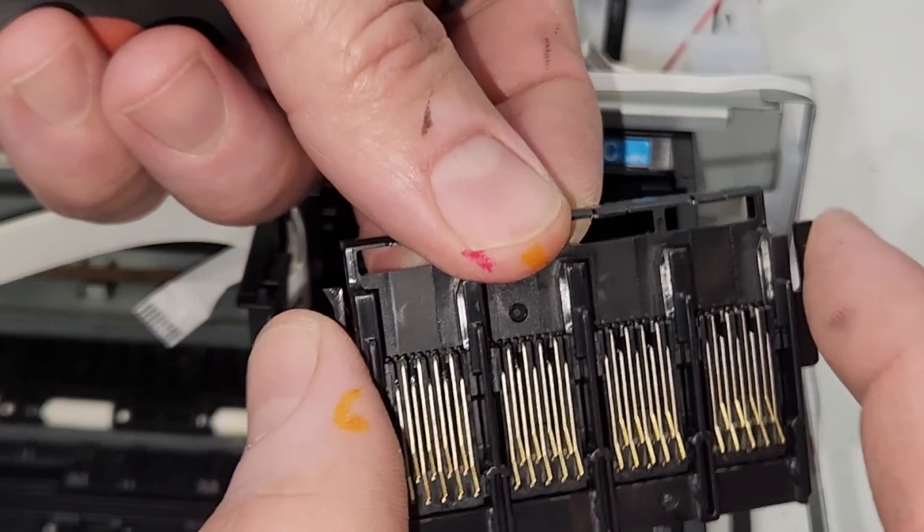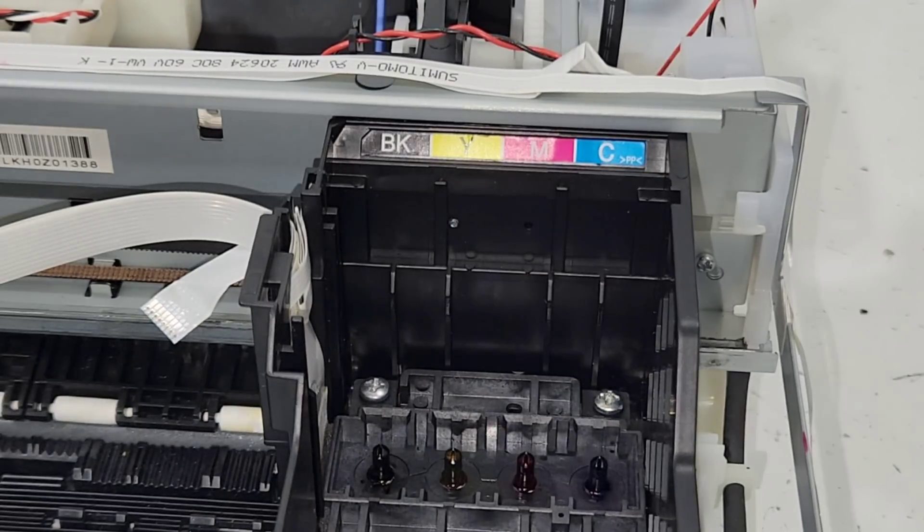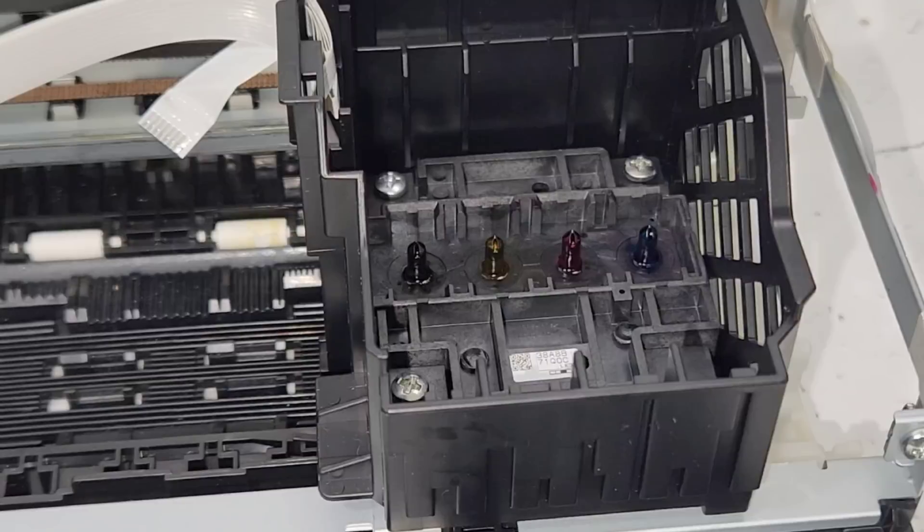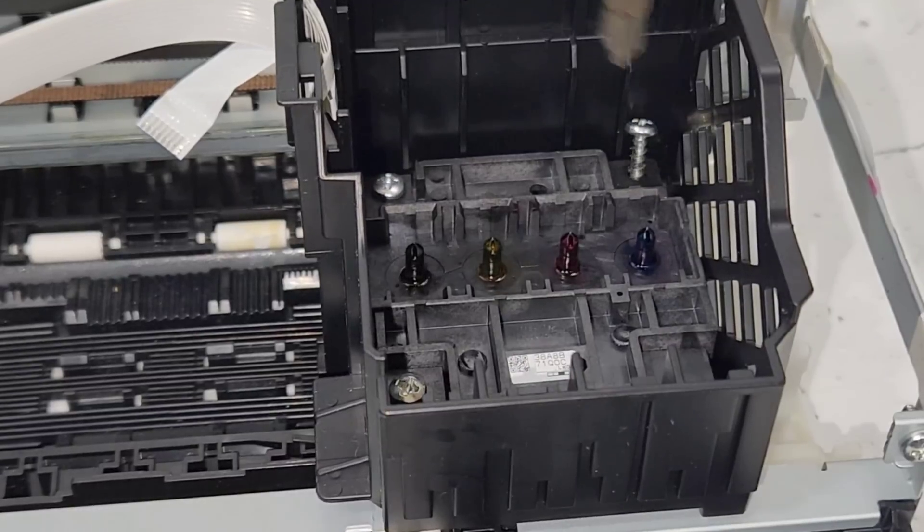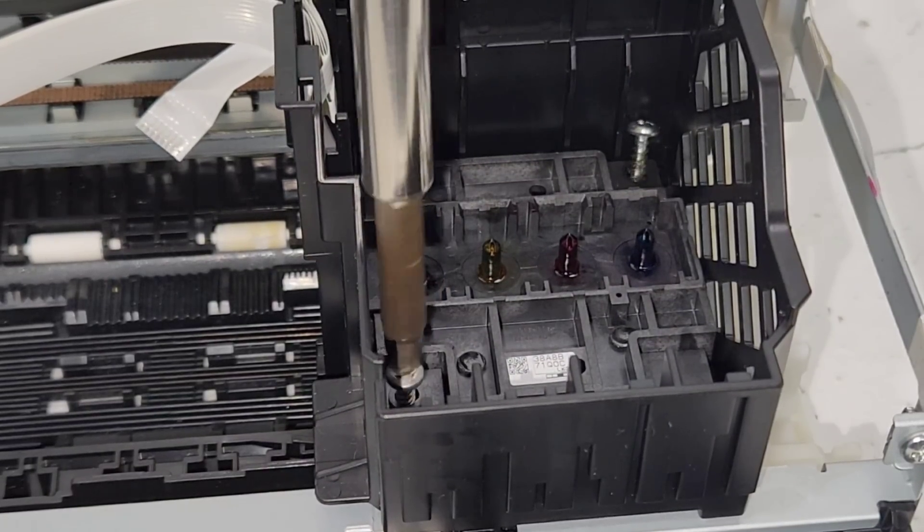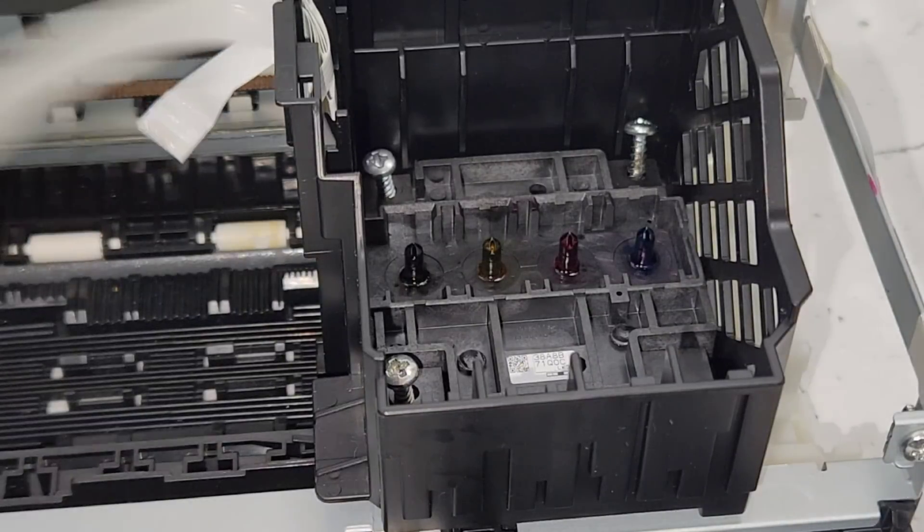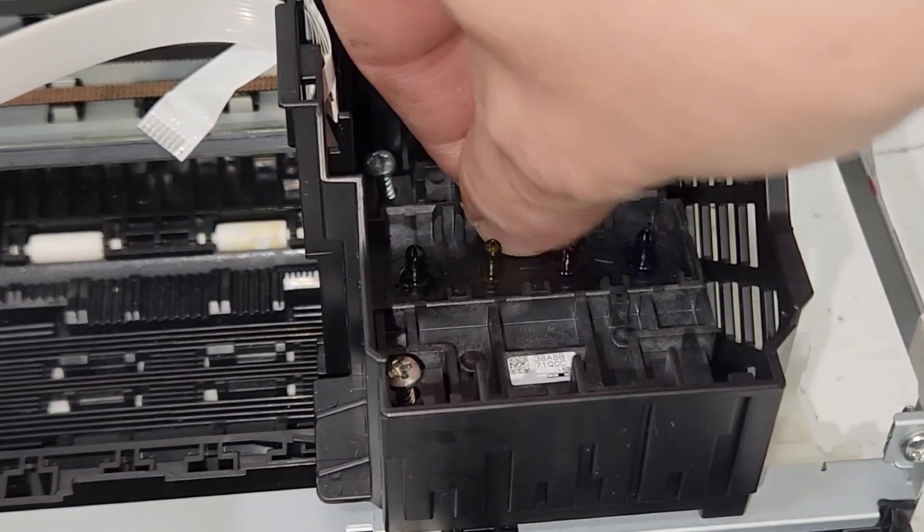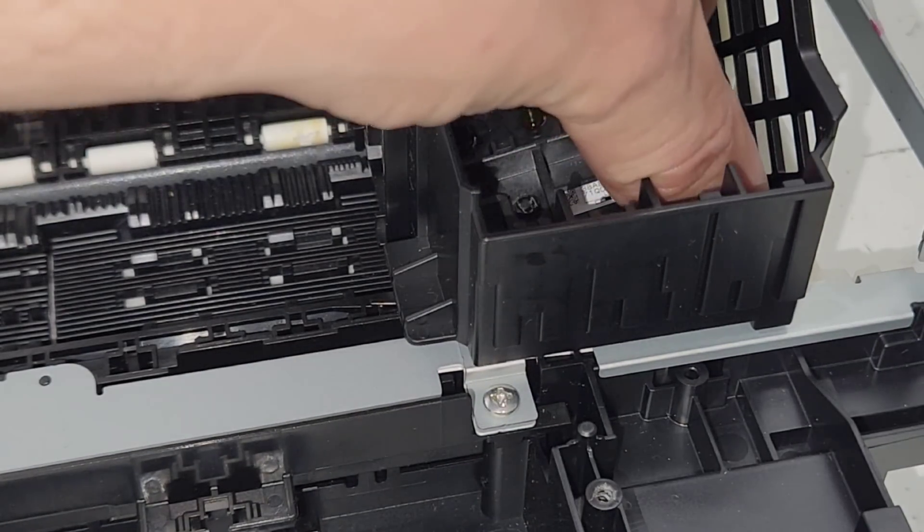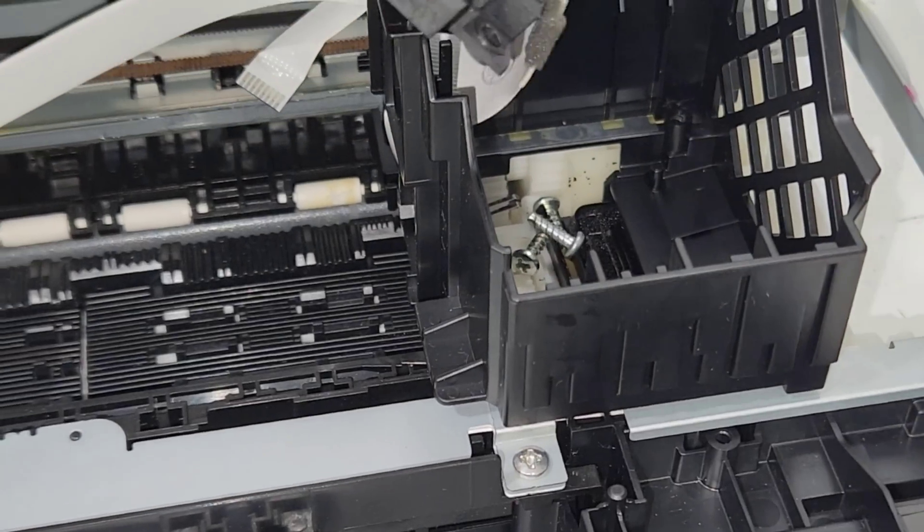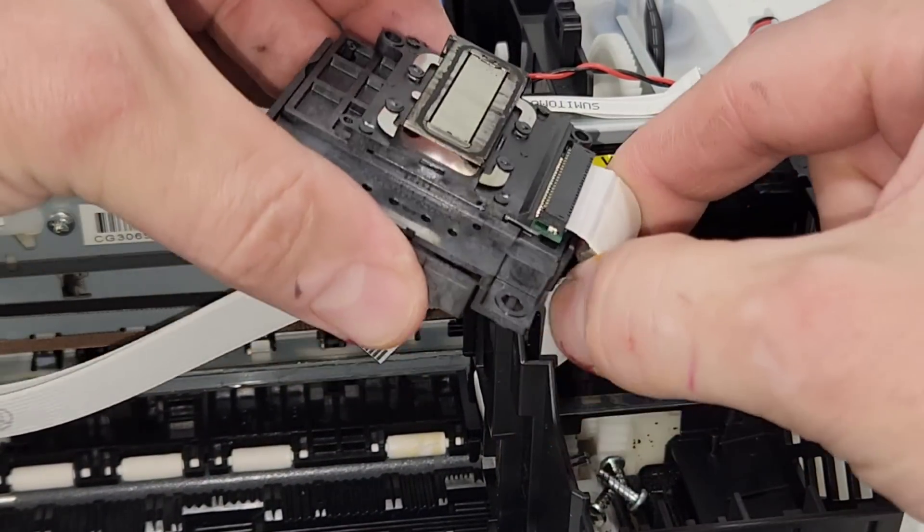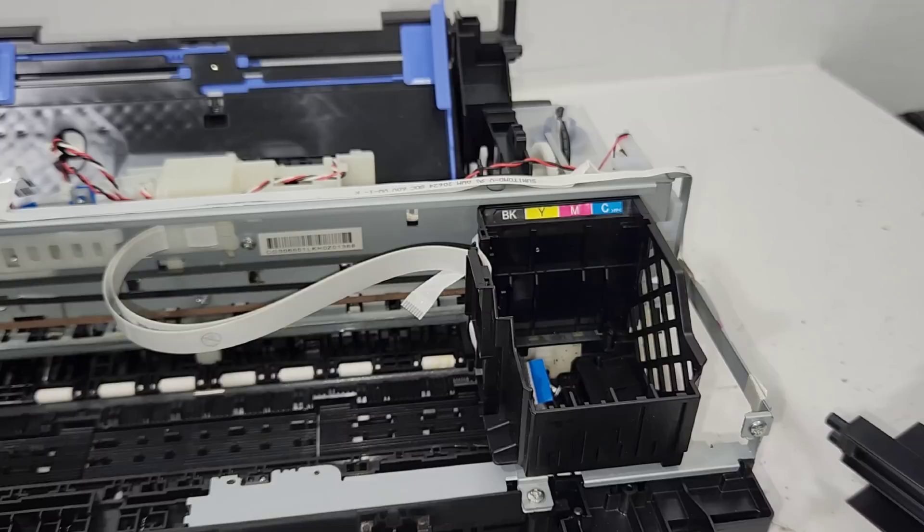After we remove that one, we have access to the print head. Let's go ahead and remove these three screws. Two in the back and one in the front. And now we can go ahead and pull the print head up. There we go. And we can just disconnect it right there. So this is the print head for it.